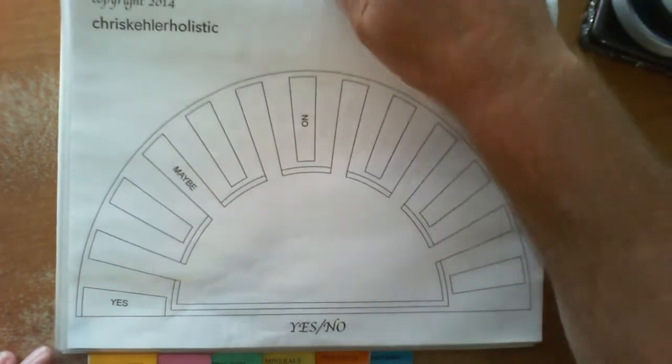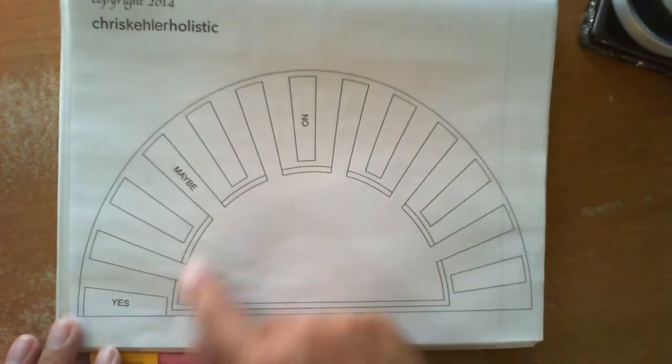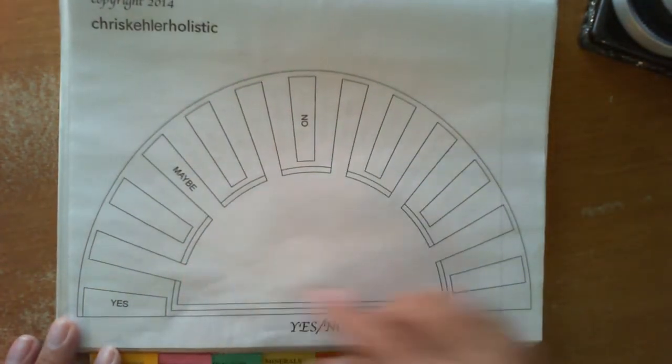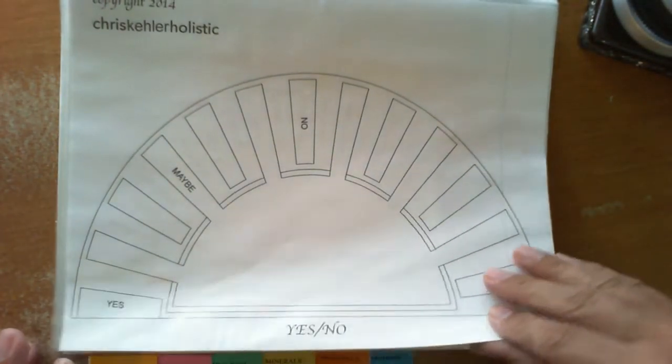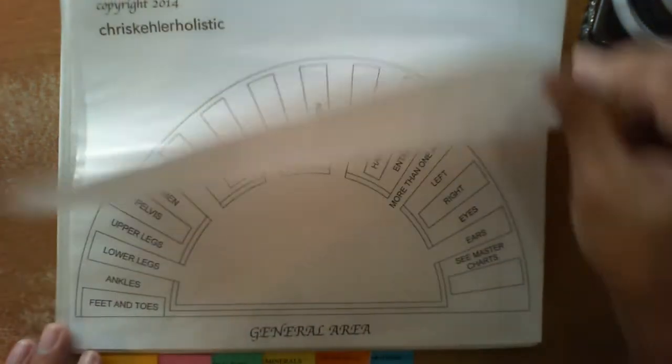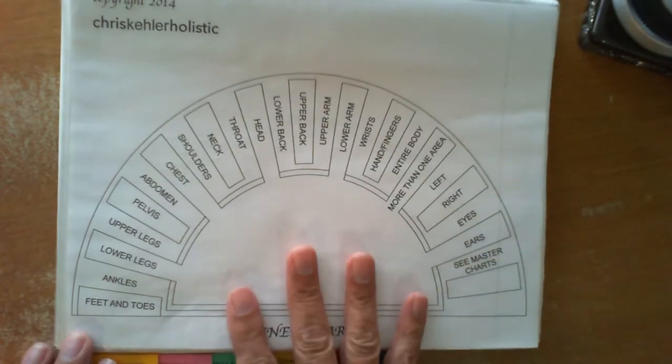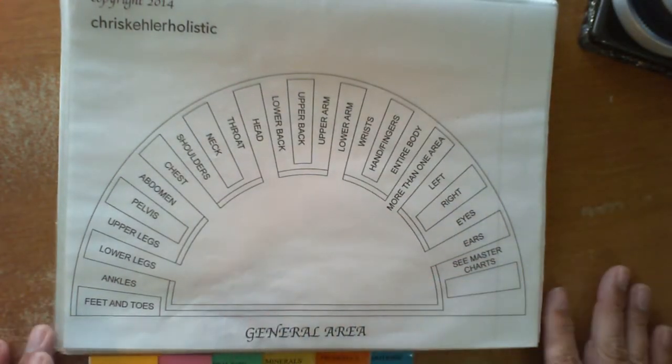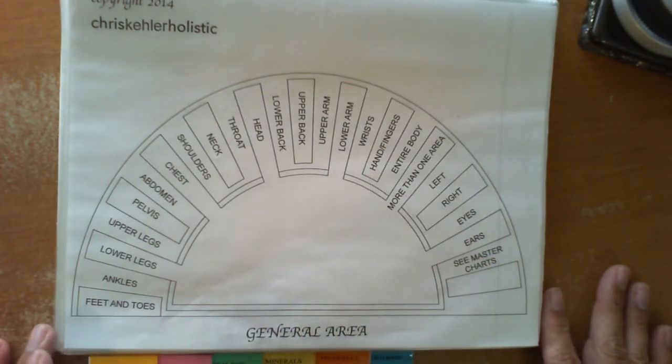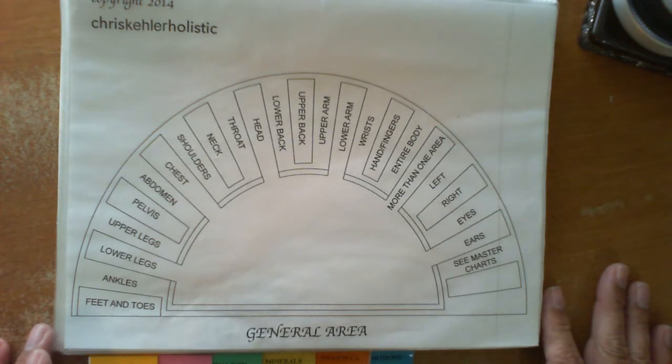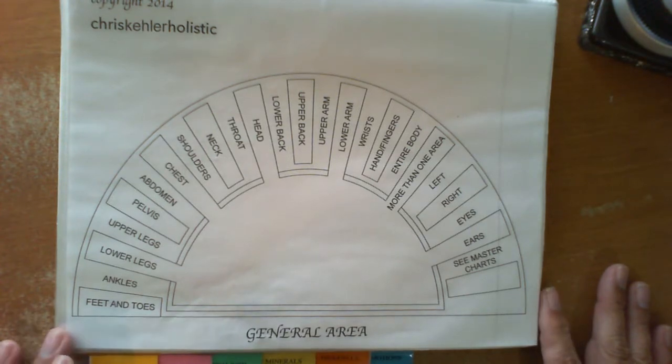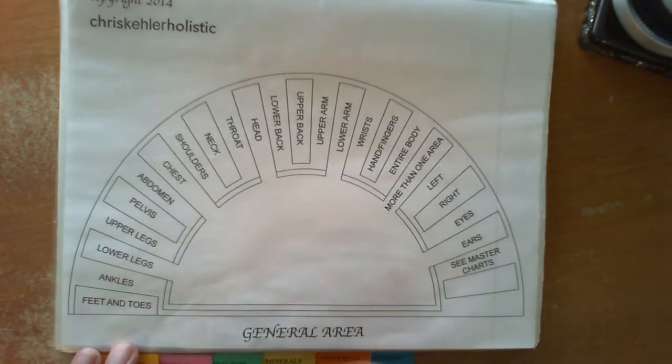And of course there is the standard yes and no chart. That is self-explanatory. Now this is a nice easy chart, it's called the general area chart.